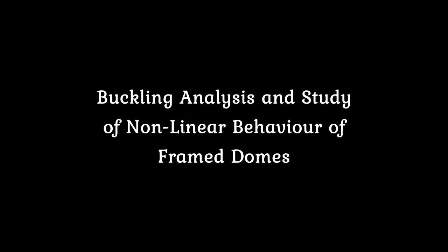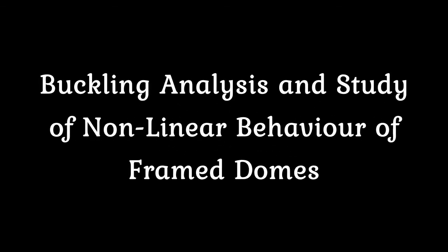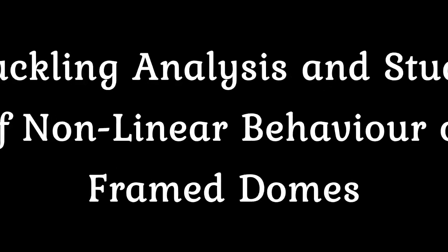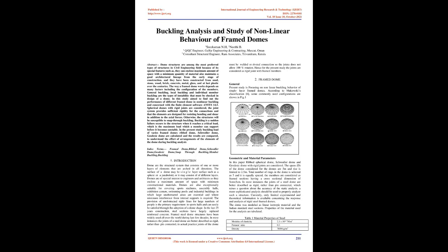Buckling Analysis and Study of Non-Linear Behavior of Framed Domes. Abstract: dome structures are among the most preferred types of structures in civil engineering field because of its special features, such as they can enclose maximum amount of space with a minimum quantity of material and maintain good architectural lineage from the early stage of construction.